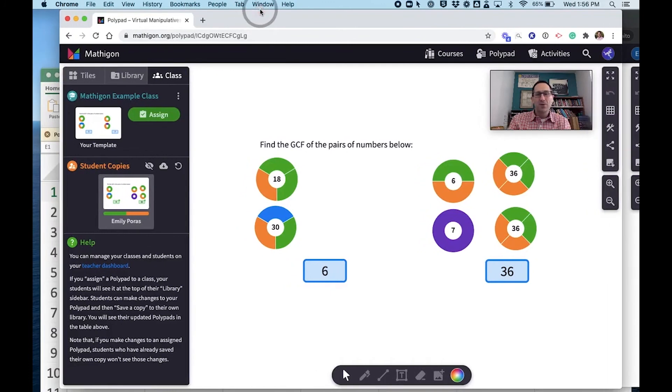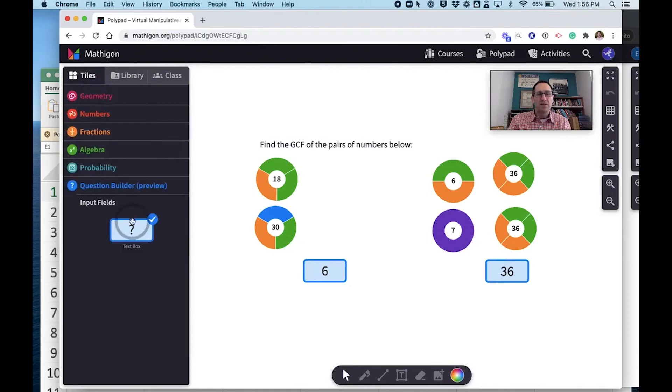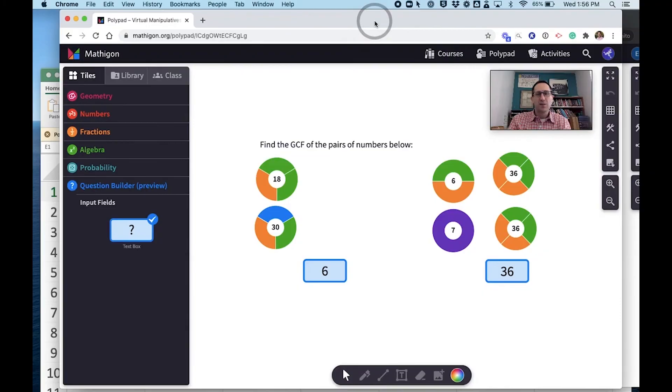Hope this is helpful to show you how to make assignments with the question builder feature and assign them to your classes. Thanks for watching.